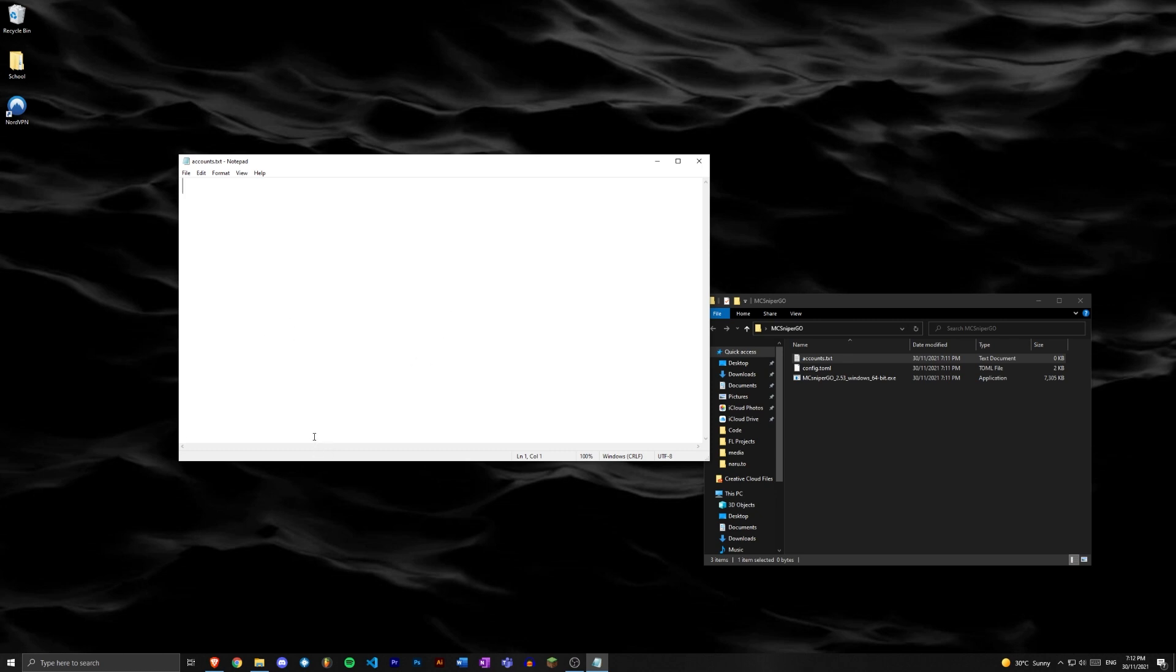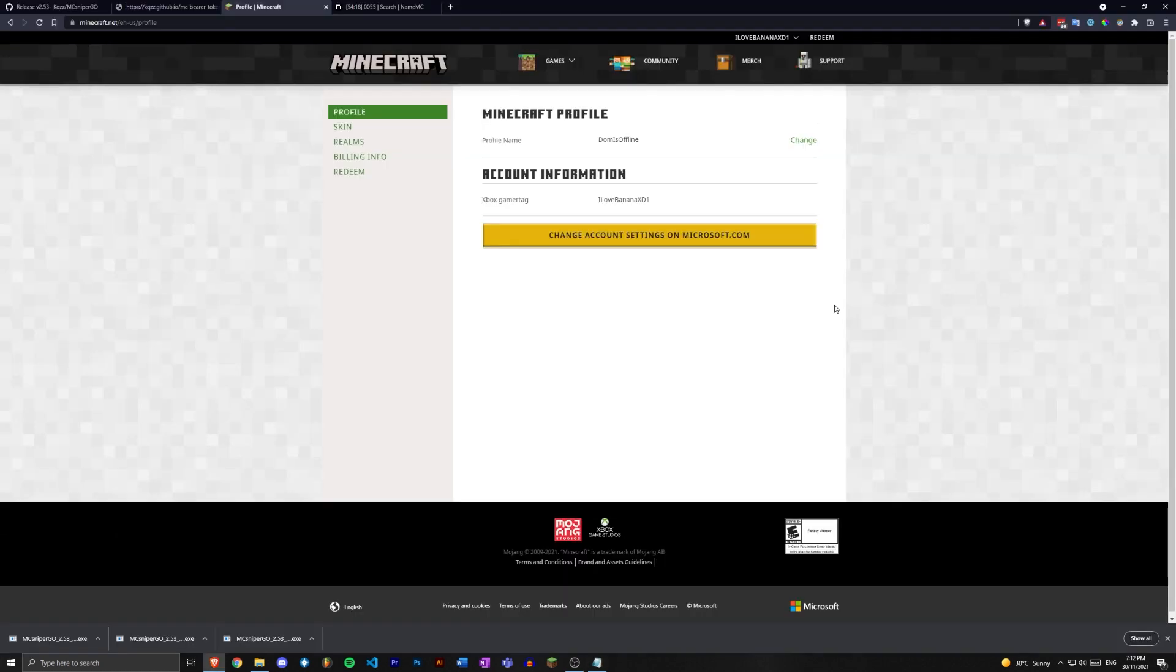I'm gonna show you guys how to get your bearer token, which is the most reliable way and the way you should use to get your Microsoft account into MC sniper go. So you gotta head over to your Minecraft profile page.